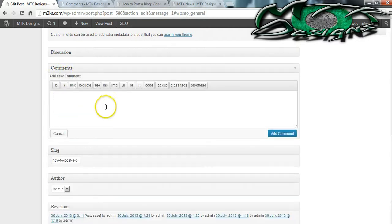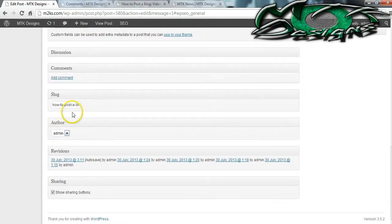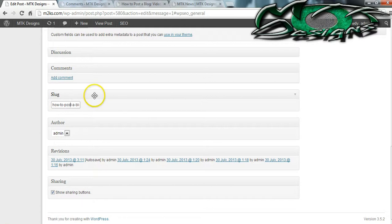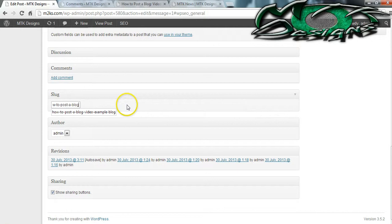If you want to add a new comment on your own blog, you're welcome to do so in this area. Down here is what we call a slug. A slug is when you change the name or URL around a little bit because it's too long, or maybe you just want to put your keyword and nothing more. I'm going to go ahead and just type 'how to post a blog' because that's what I'm trying to show you.